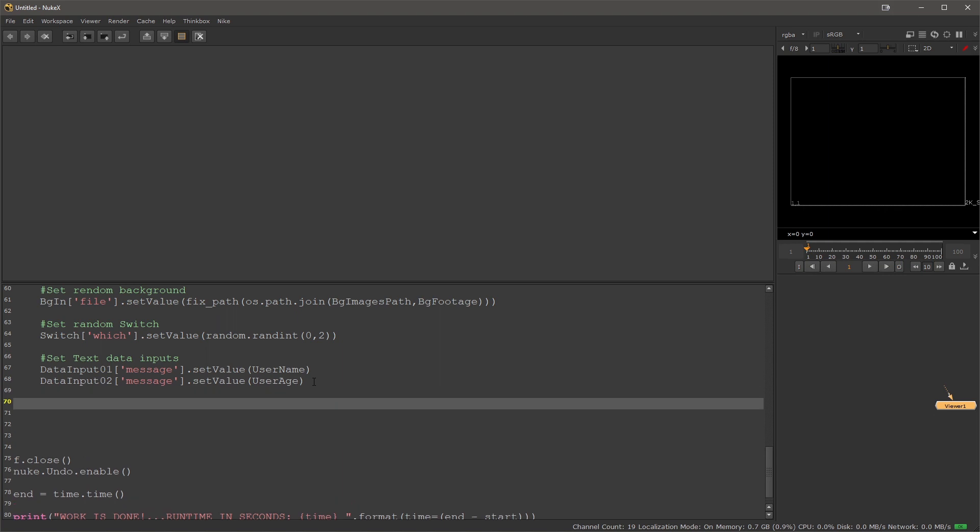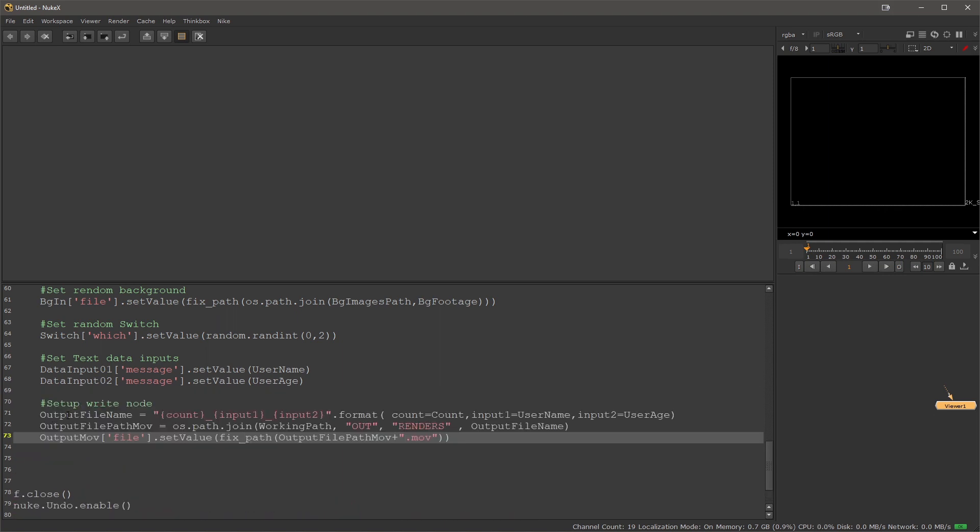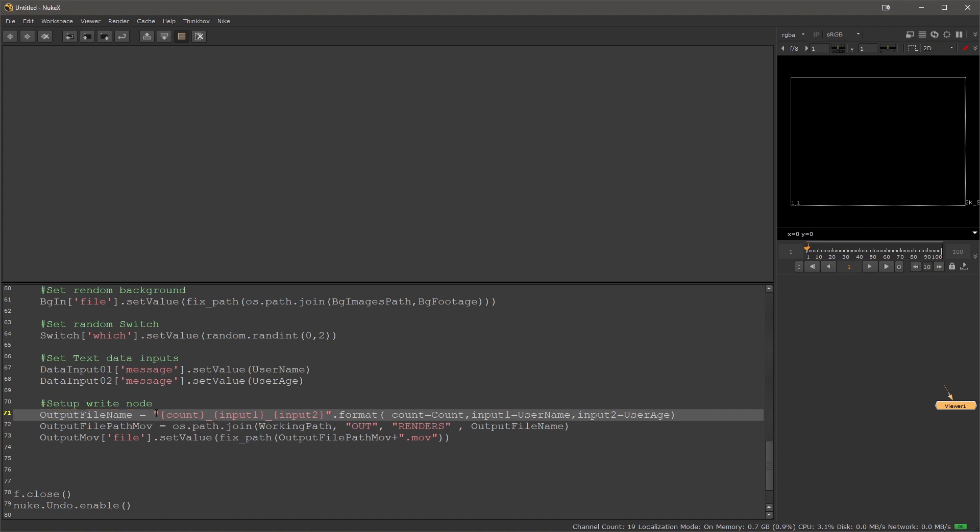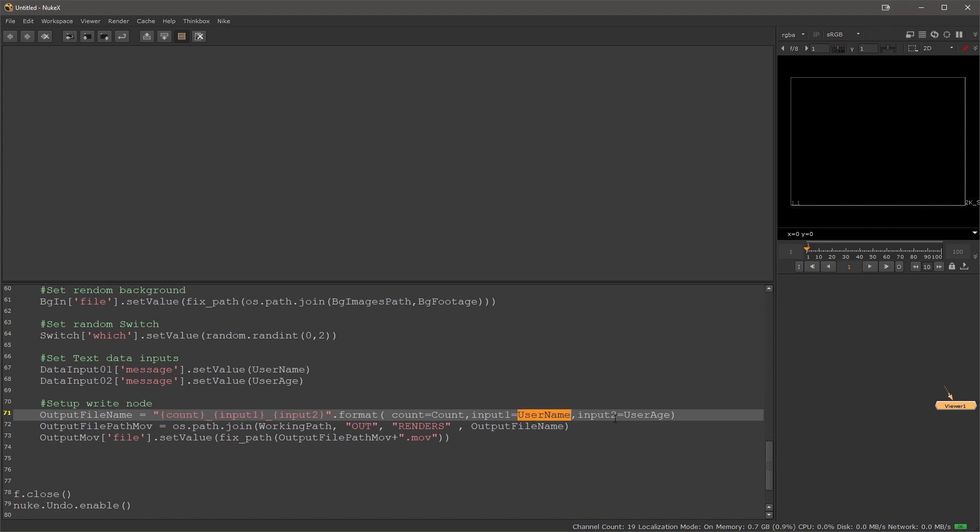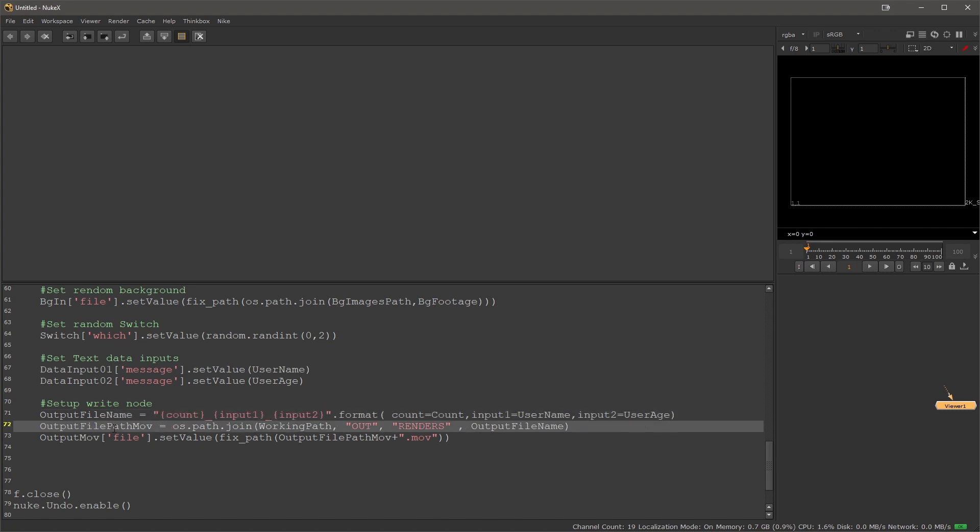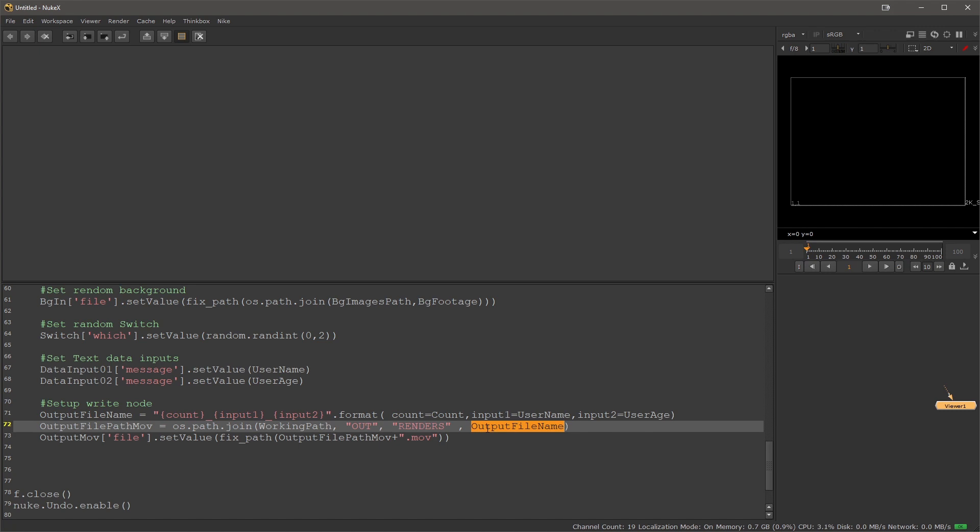Now that we modify the message of our input 1 and 2, data input 1 and 2, we can set up the write node and create the output file name. I'm using a string here and then formatting it. I'm using the count variable as the number of the file that will be created and the user name and user age. This will be the file name. Then I'm setting or generating the path where the renders will go. I'm using my working path, going to my out folder, renders, and then merging this file name to it.